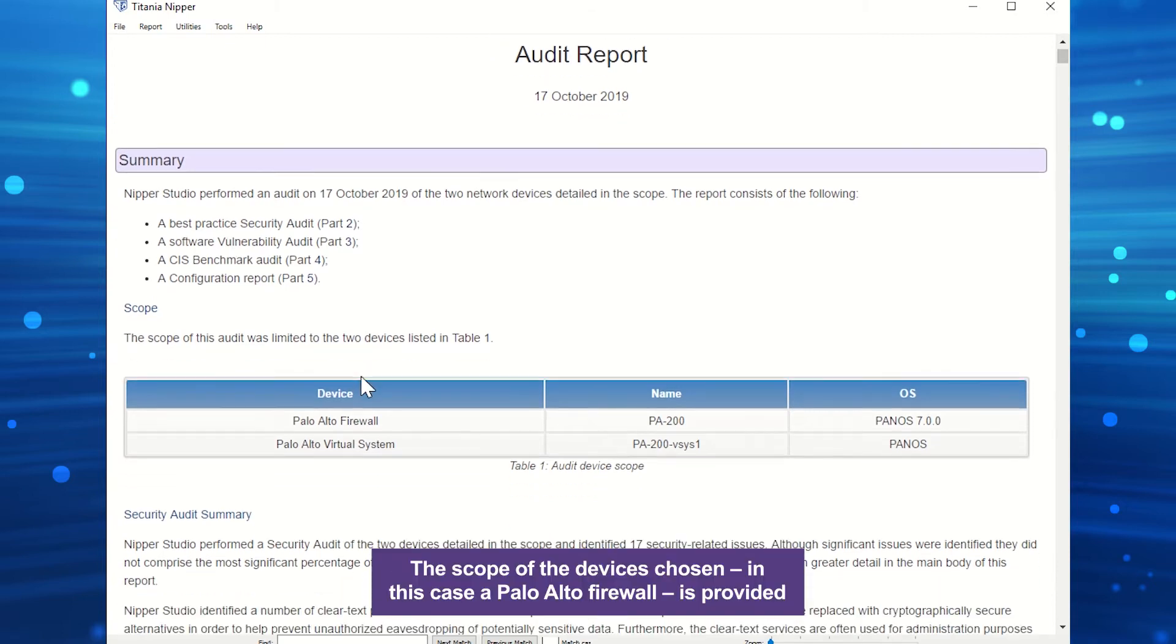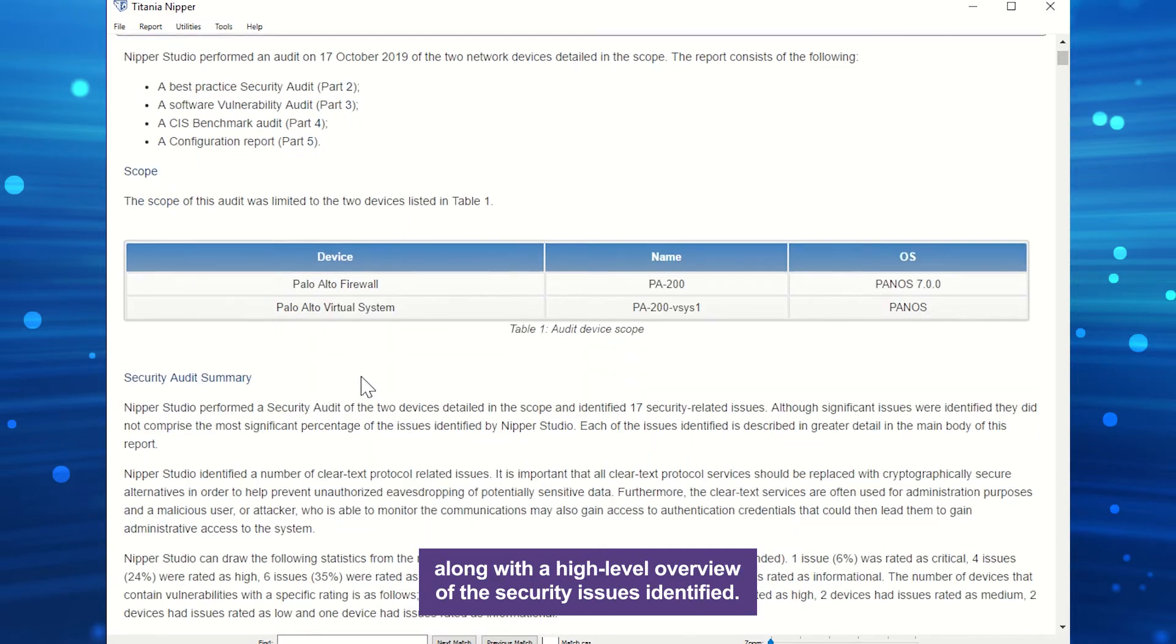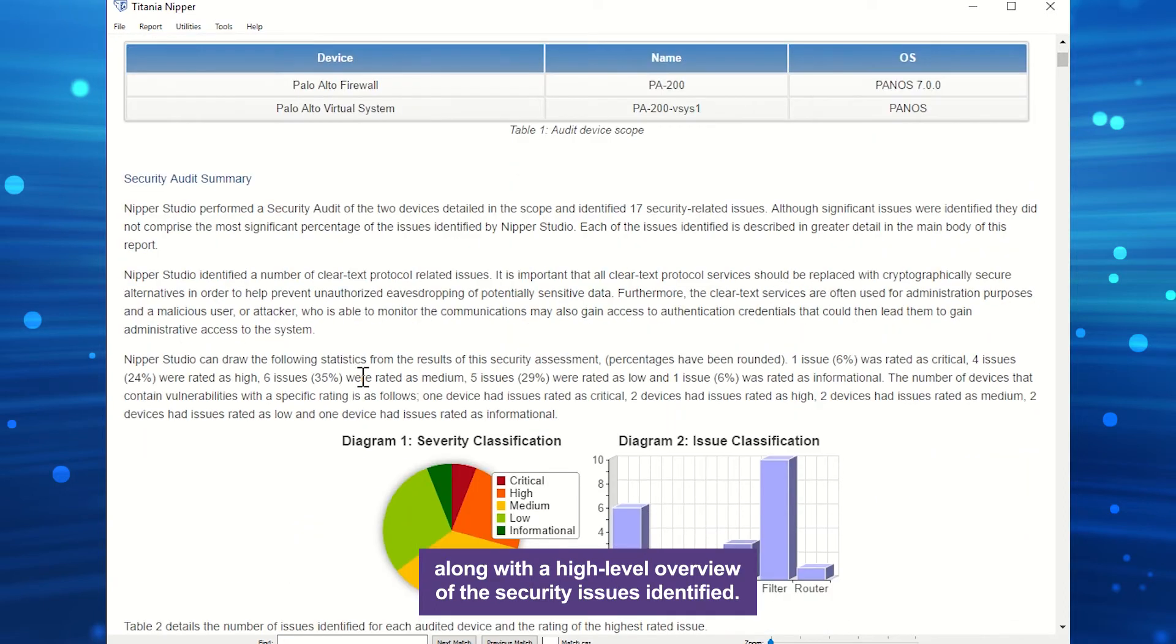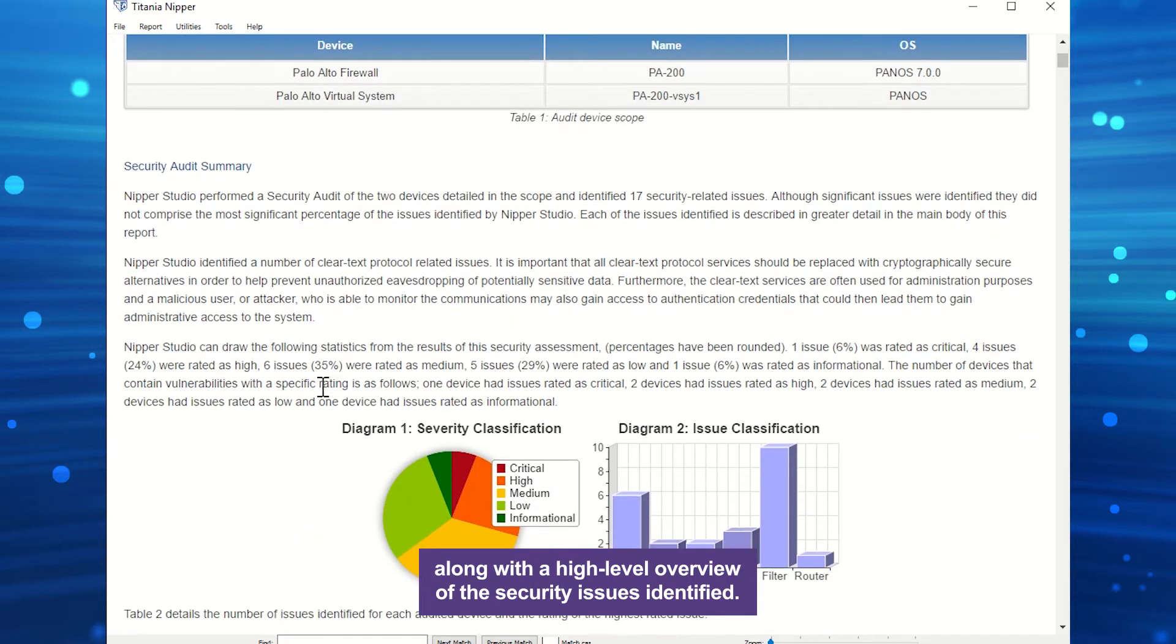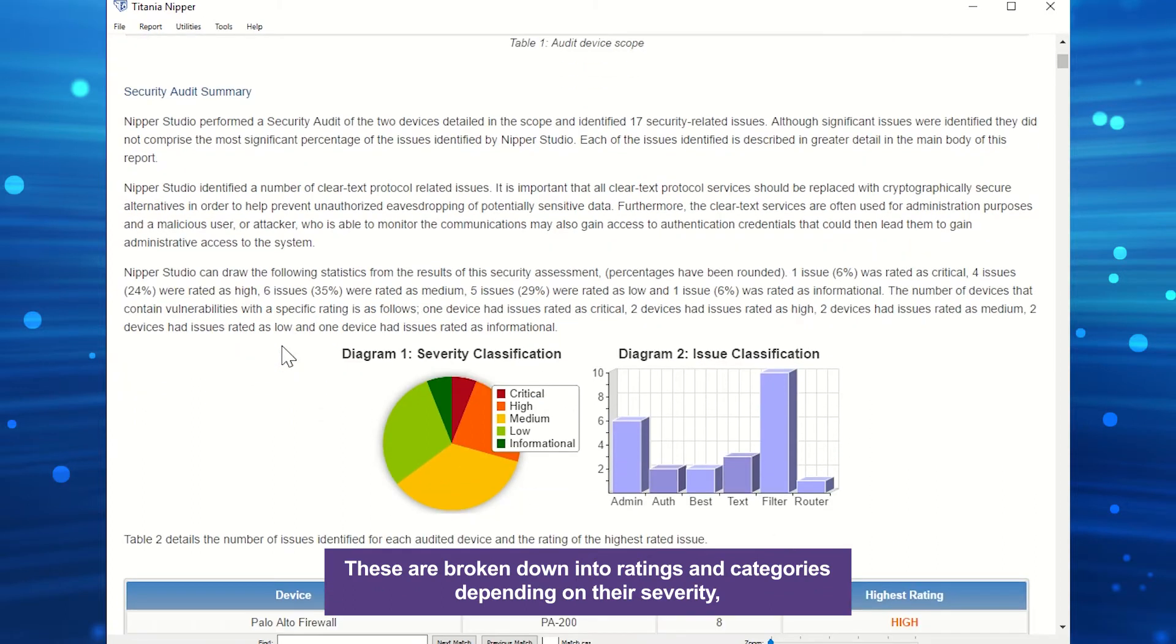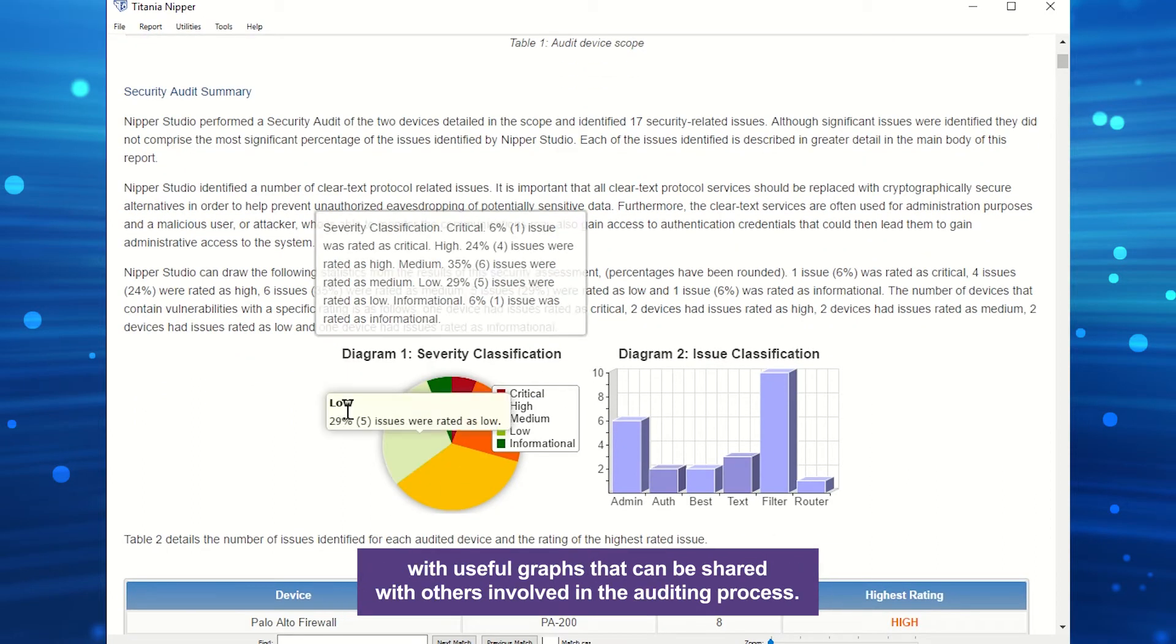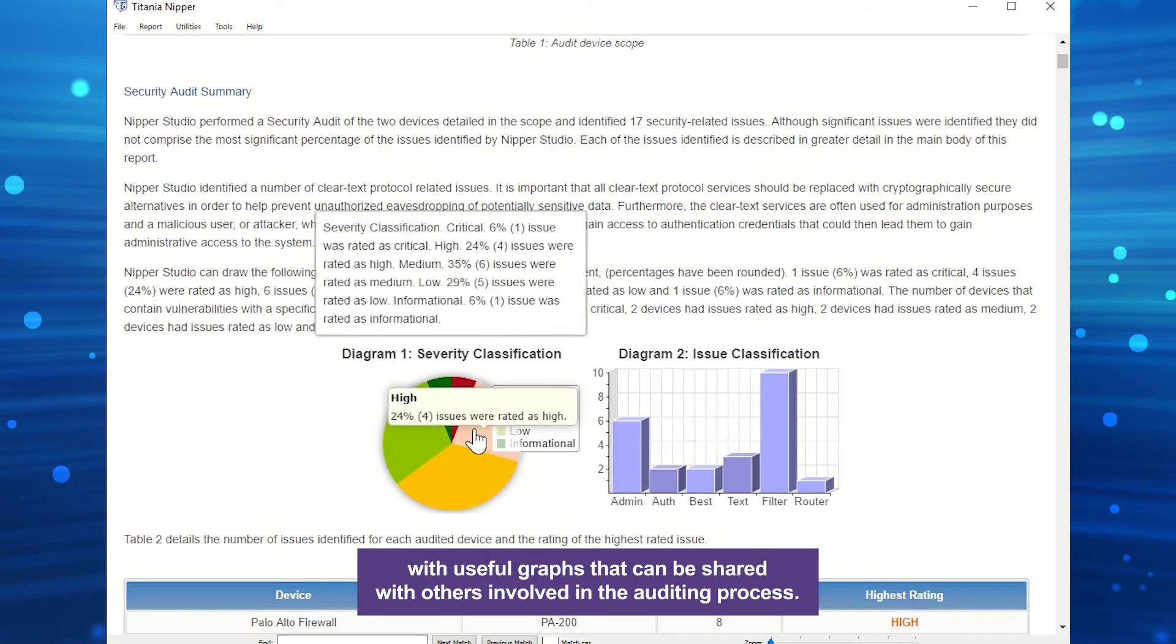The scope of the devices chosen, in this case a Palo Alto firewall, is provided along with a high-level overview of the security issues identified. These are broken down into ratings and categories depending on their severity, with useful graphs that can be shared with others involved in the auditing process.